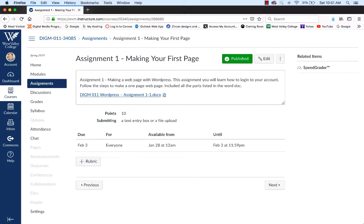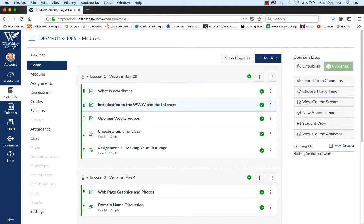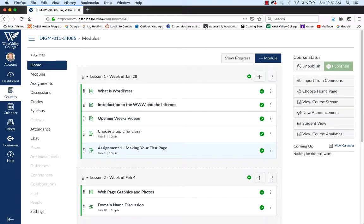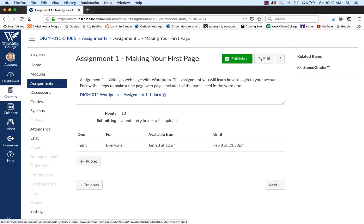You've signed up for the DIGM11 WordPress class. This first week, I make several videos. This video is being made for 'Making Your First Page' right here. If you click on that, it'll take you to the assignment page, and I have made a Word document that you could use to read how I want you to make your first page.